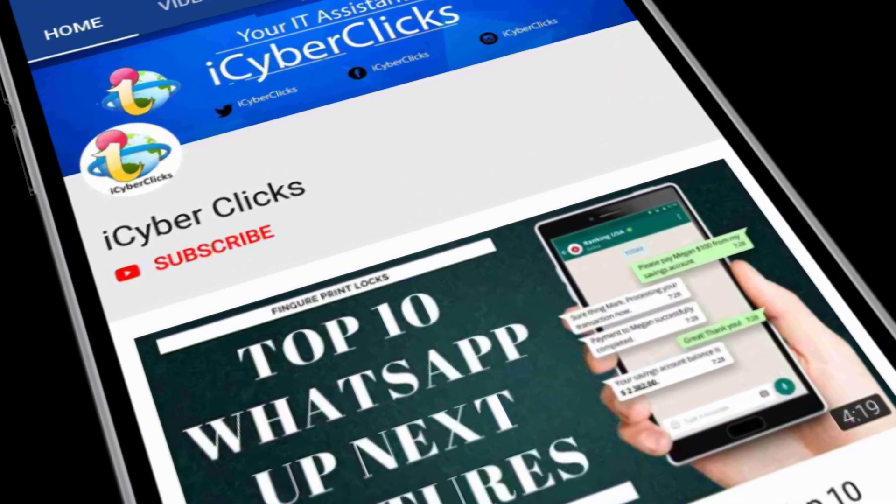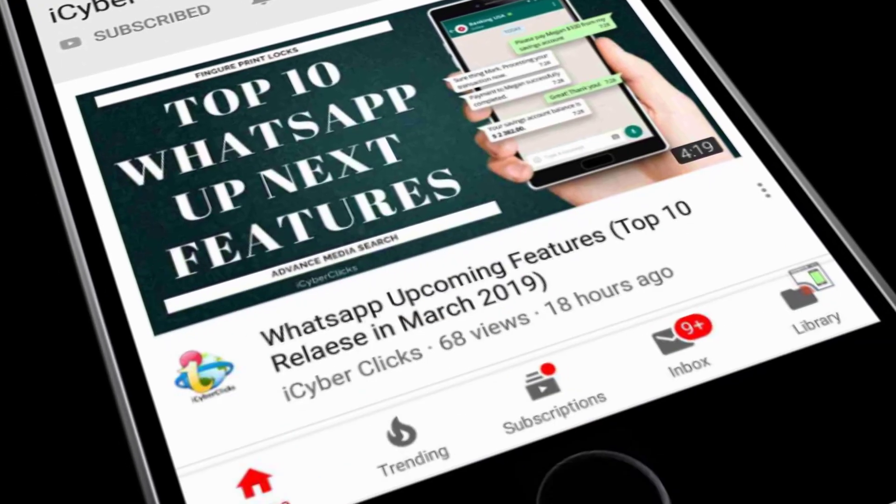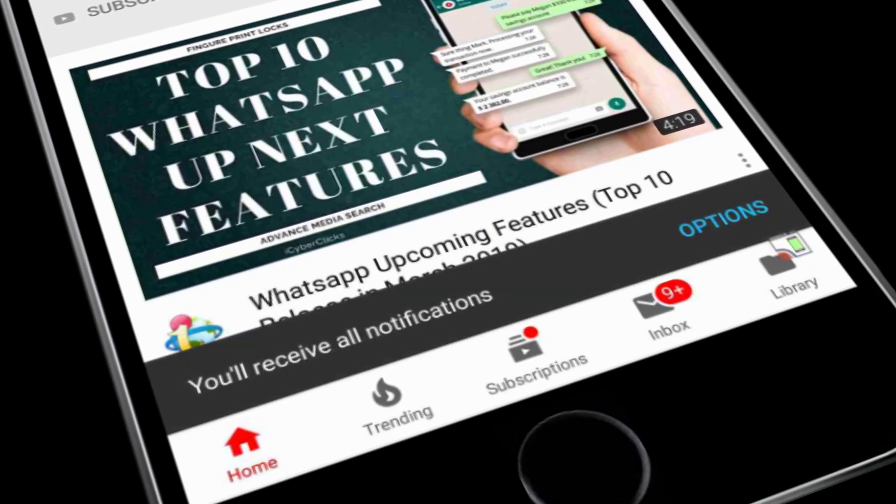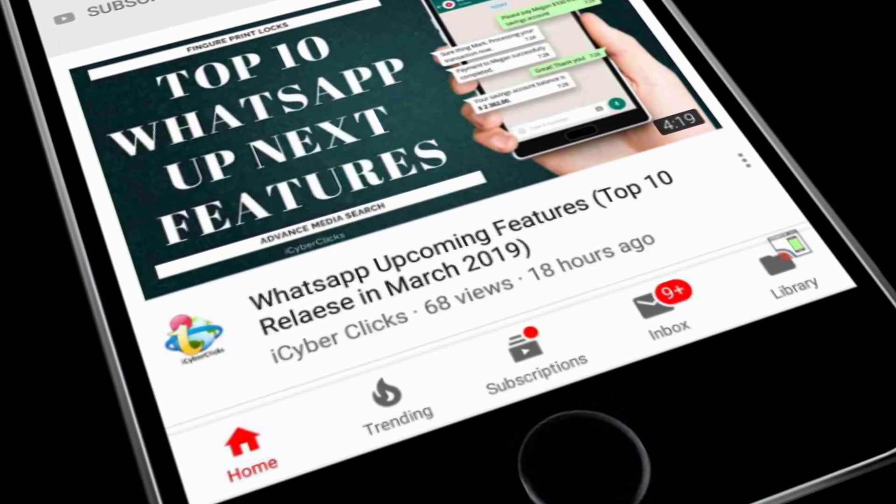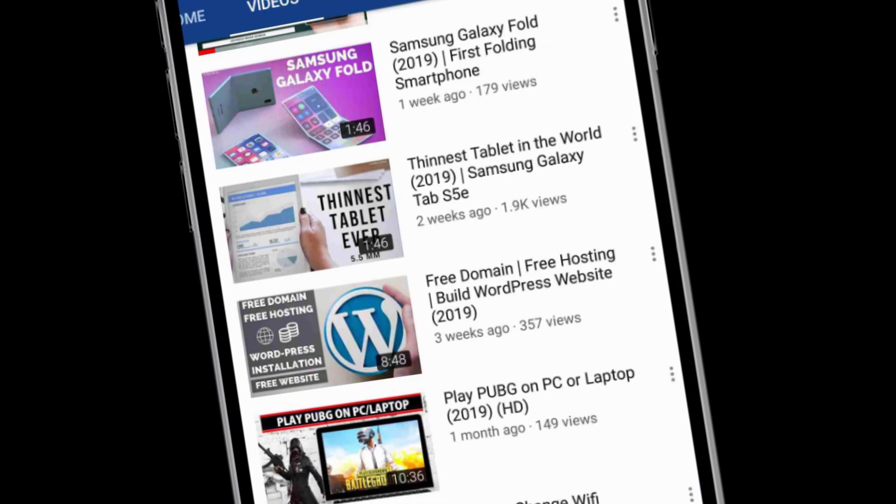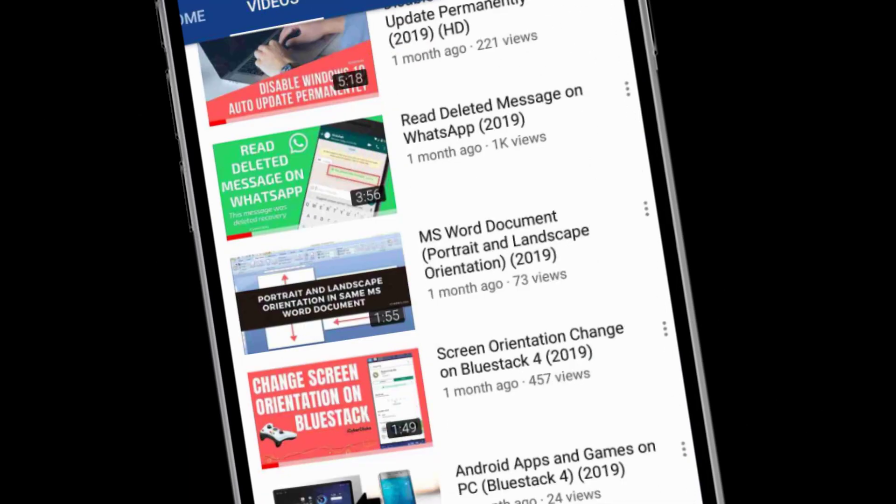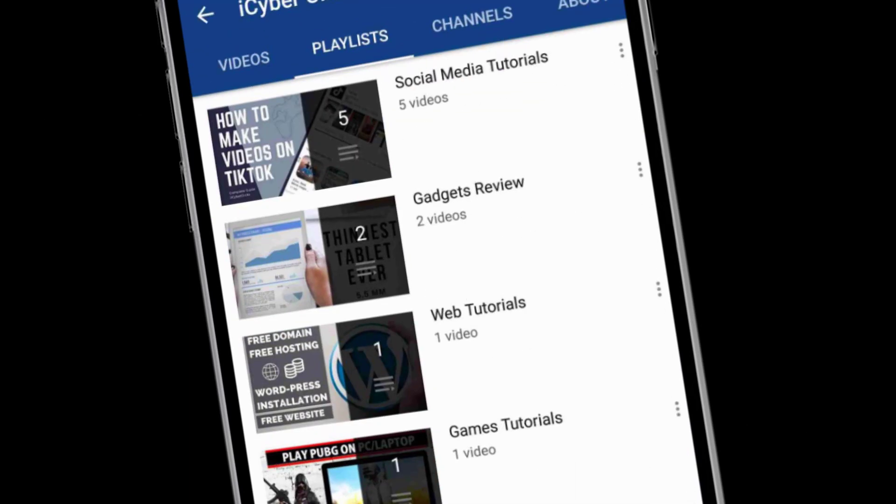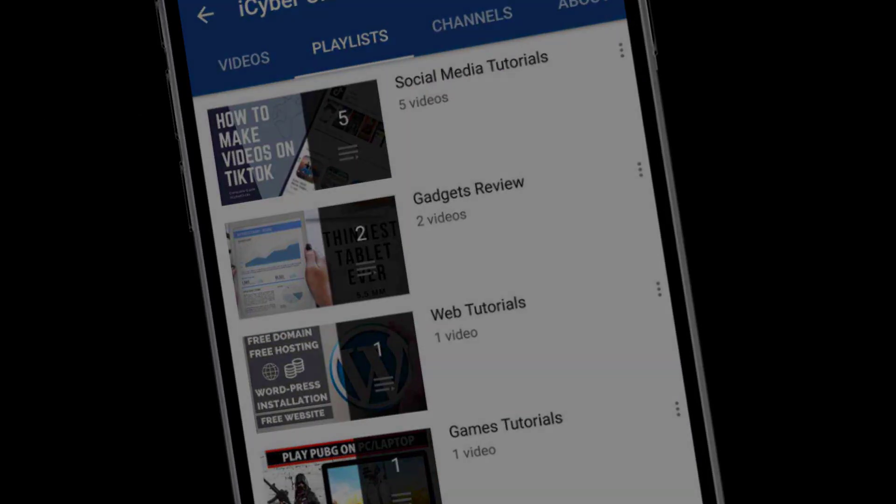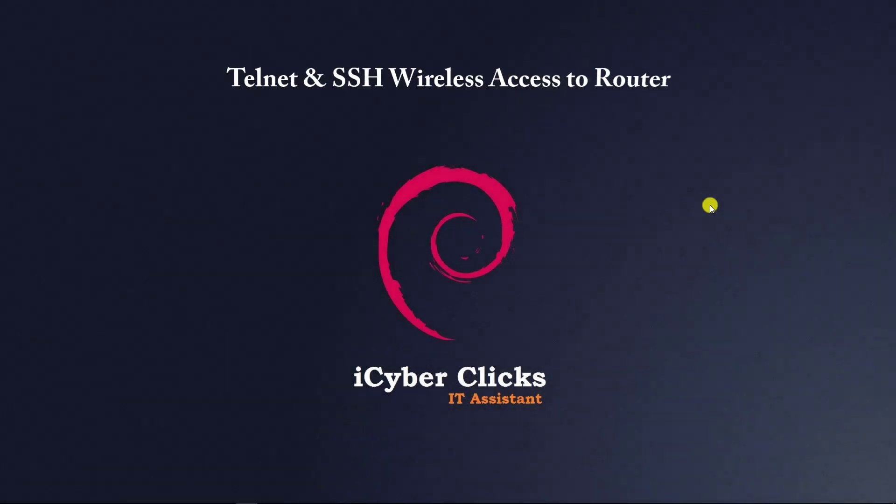Hey there, subscribe to my channel and press the bell icon so you never miss any new updates. Whenever we upload a new video, you'll get a notification on your phone. Hello everyone, today's topic is telnet and SSH.